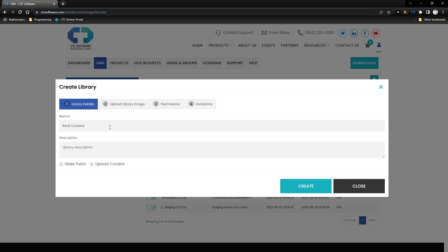I'll name it something like 'Revit Content Arc' and suffix it with my corporate initials — CTC-E for my CTC Express Tools company. I can give it a description if I want. I have the ability to make it public, but none of you most likely want to make your content public, because that means everybody can subscribe to this library for free — and you probably don't want your content released for free. I typically turn off the ability to make public libraries in my organization settings.